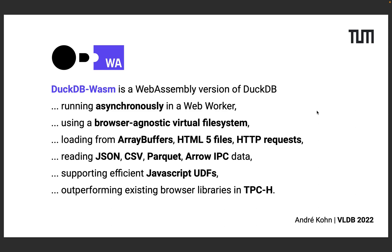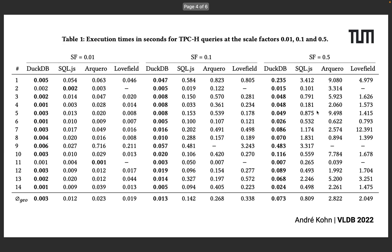In this paper we show the strengths of DuckDB Wasm using the TPC-H benchmark where we outperform existing libraries at multiple scale factors. More precisely we look at the scale factors 0.01, 0.1 and 0.5